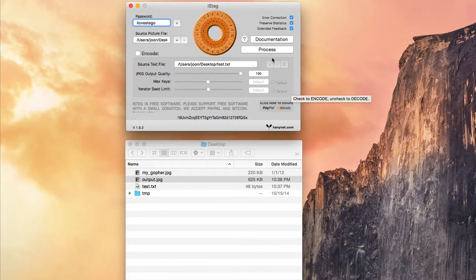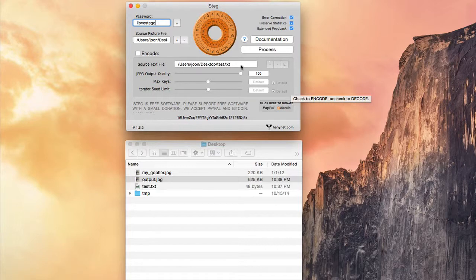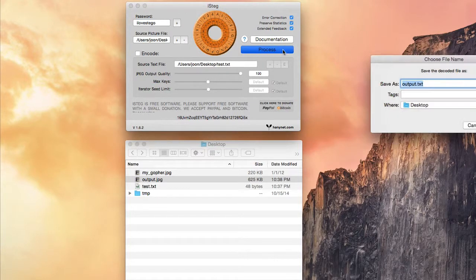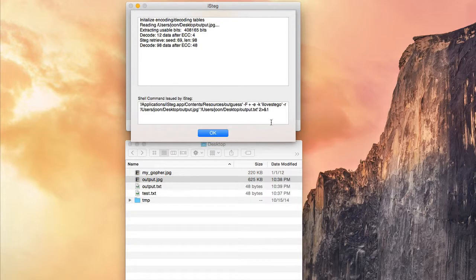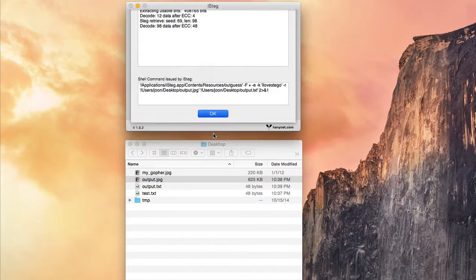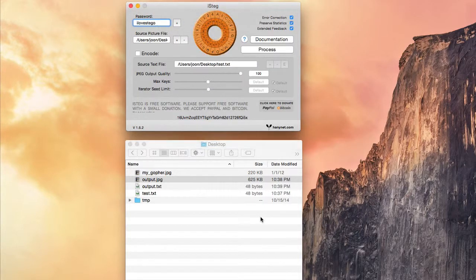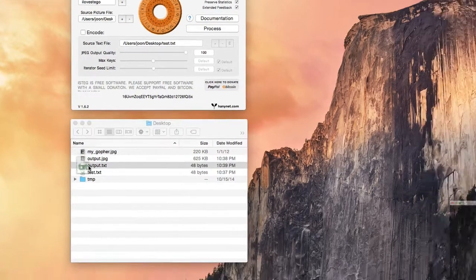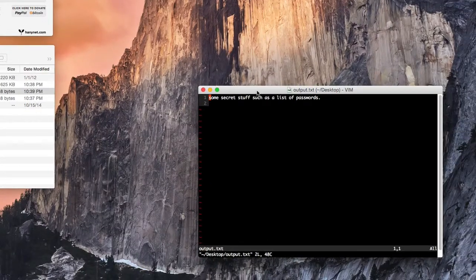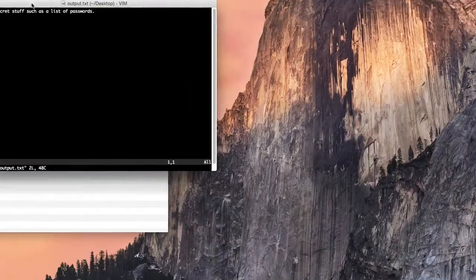To retrieve that file, I just do the opposite. Once I process it, it asks me where to save the output file, and I'll just save it here on my desktop. When you open it, the content comes back.